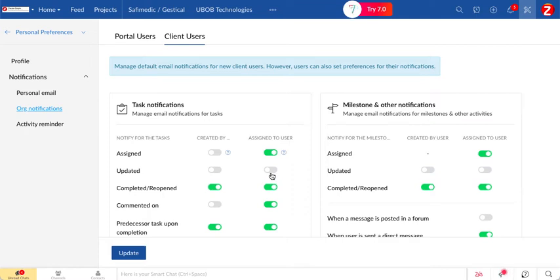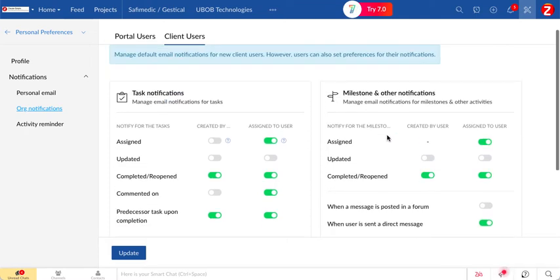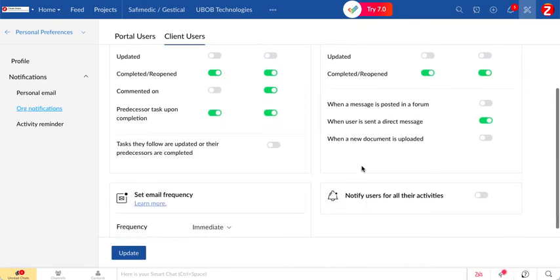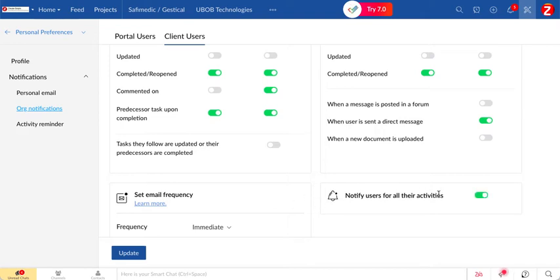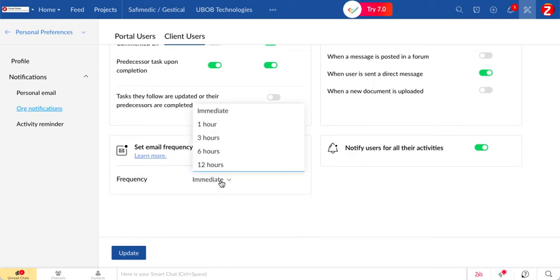And you can do the same for milestones and other notifications, or you can notify your clients of all their activity, for example everything that gets communicated. And you can select the frequency here to immediately or one hour after the modification has been made.